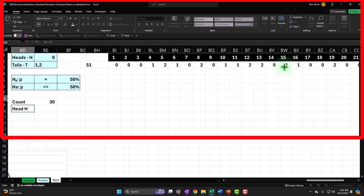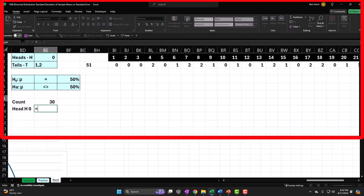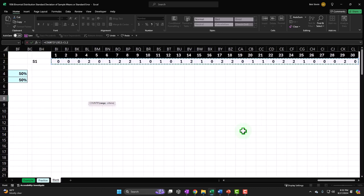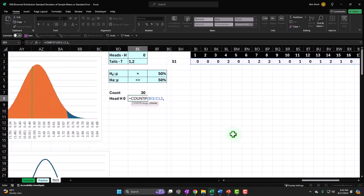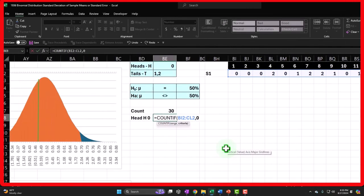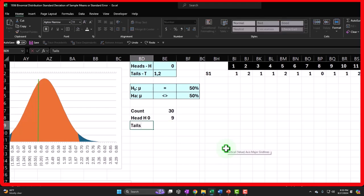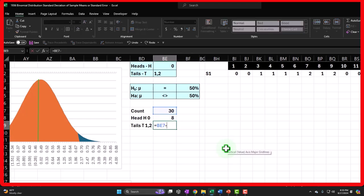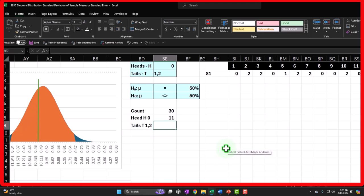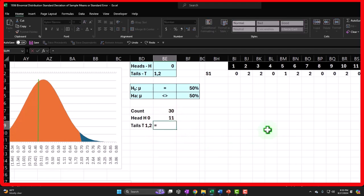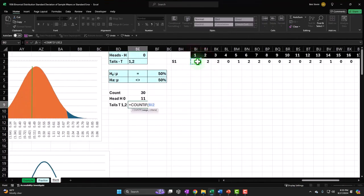Let's count the heads, which are represented with a zero. I'll use COUNTIF, select the entire range with Ctrl+Shift+Right, then comma, and count if it's a zero — enter. Now for tails, which are represented with a one and a two, instead of just doing 30 minus the head count, I'd rather do a formula I can double-check. So I'll use COUNTIF to count the ones, then add another COUNTIF to count the twos.